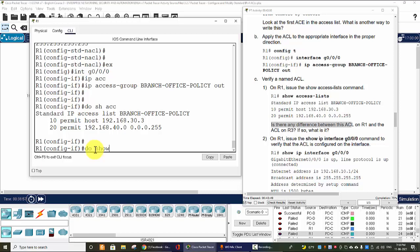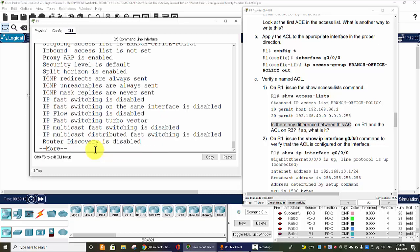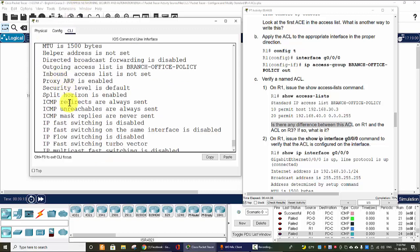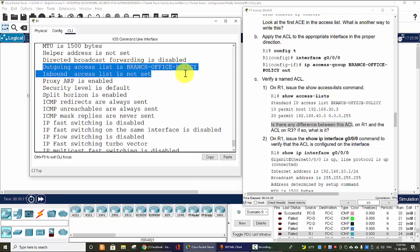Now we will verify the apply on the interface. Do show IP interface. So we get the outgoing access-list BRANCH-OFFICE-POLICY.